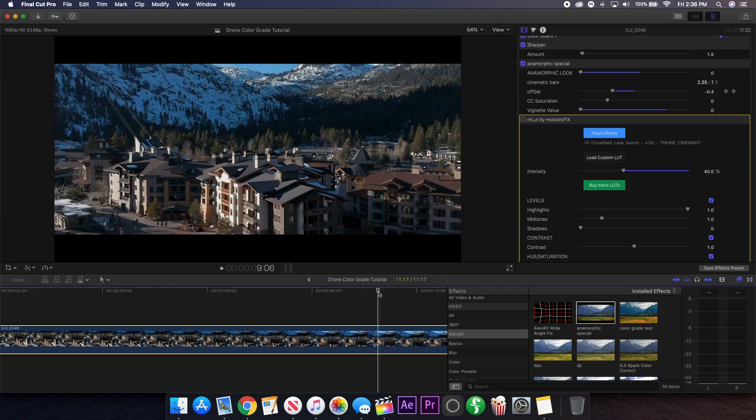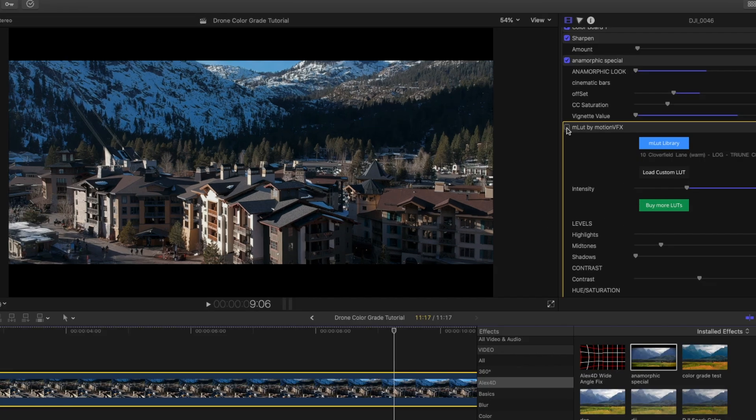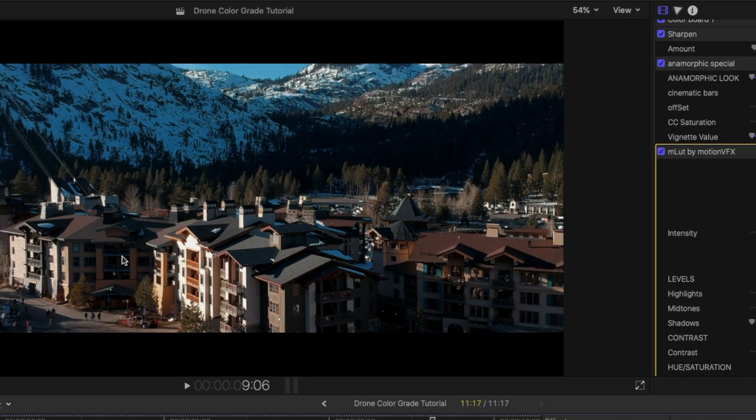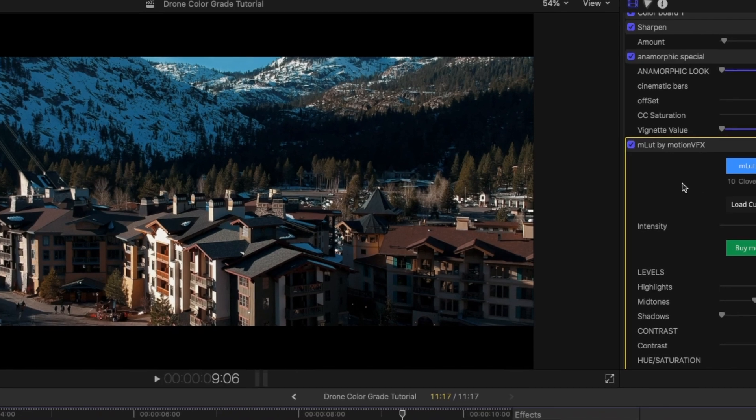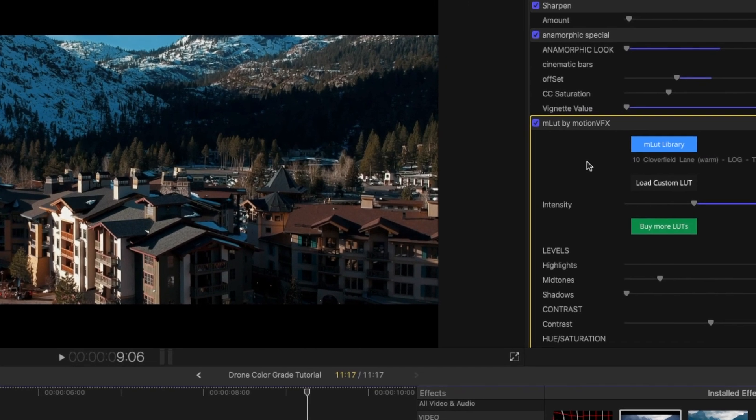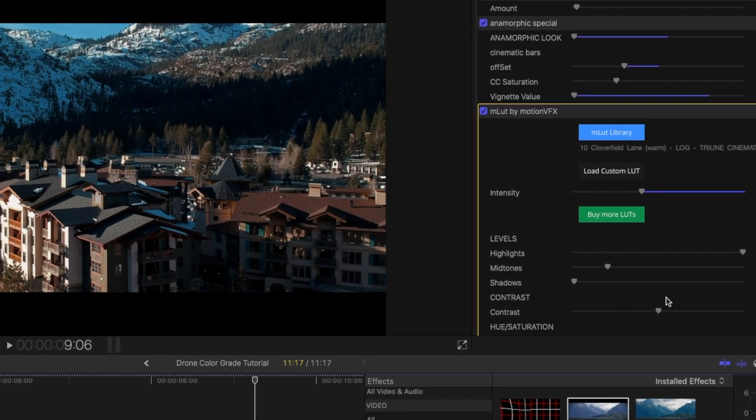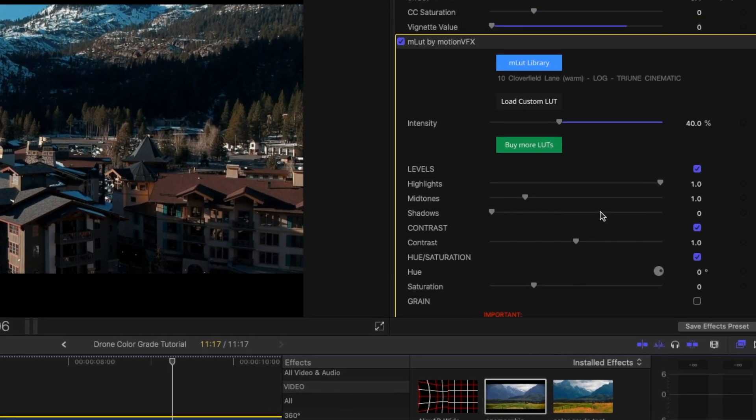And then finally the most important part of this whole process and the color grading is the actual color grade. For the color grading I'm going to be using a plugin from Motion VFX which is called MLUT. If I turn it on you can see it completely color grades my footage in just one click. This plugin allows you to load LUTs, which are basically just color grades in little preset form where you can just apply them and then adjust the settings accordingly.